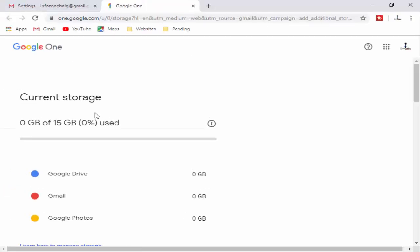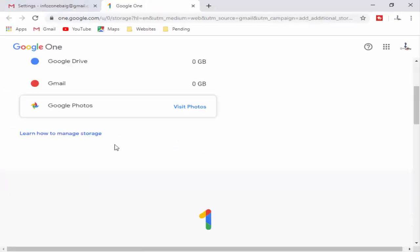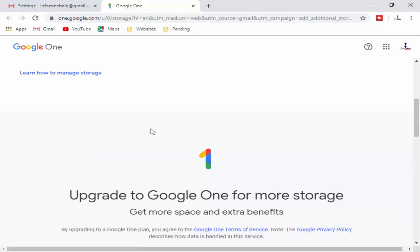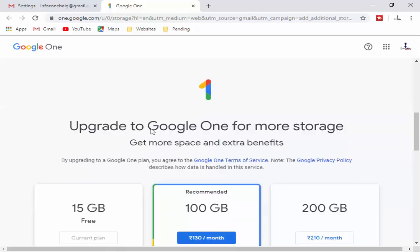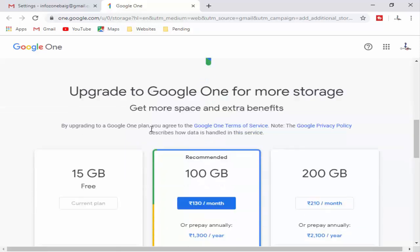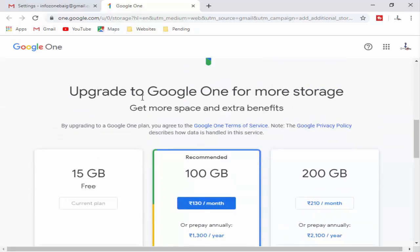First you see here your current storage. Next, scroll down and see the Upgrade to Google One option — for more storage and extra benefits. The first option is 15 GB free.